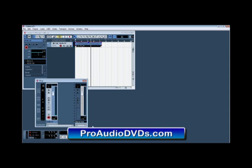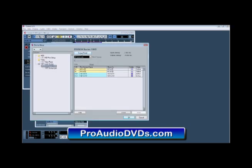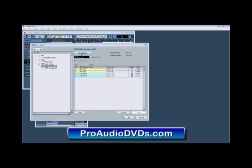We can absolutely fix this in the H4N's driver control panel underneath Devices, Device Setup, and the control panel of the Zoom H-Series ASIO.